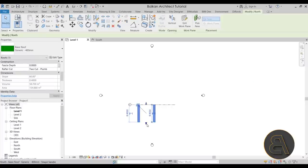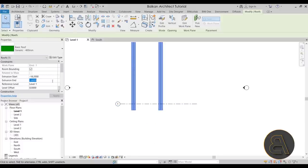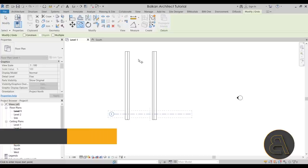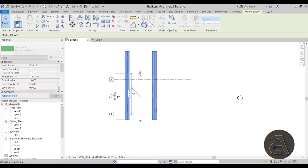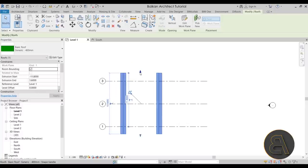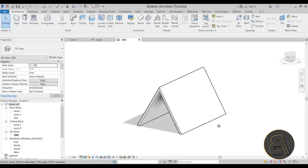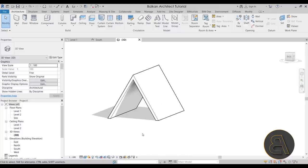Go into Level 1 to check the extrusion. Set the Extrusion End to 1.6. Then select the grid line, go to Copy with Multiple selected, and copy it at every 5 meters. Pull this in slightly. Once you're happy with the roof, go to the 3D view — it looks great, especially with the custom graphics from the template.